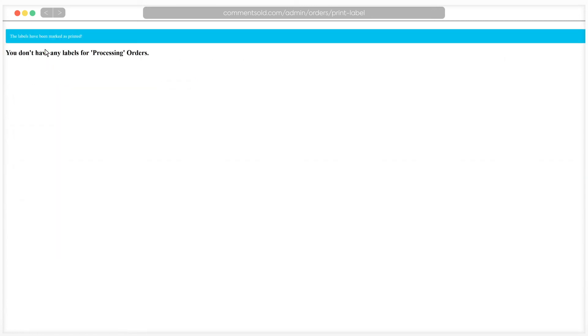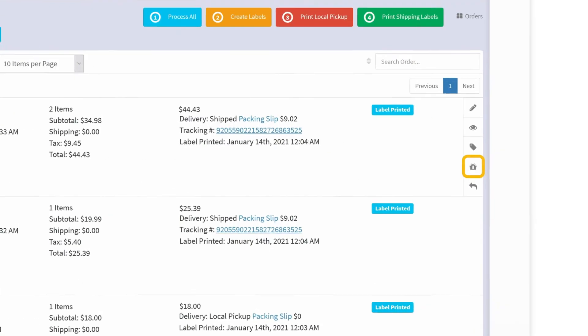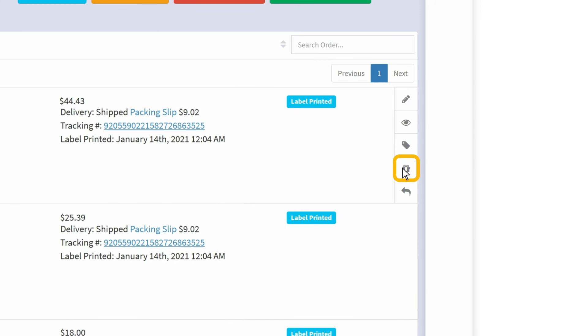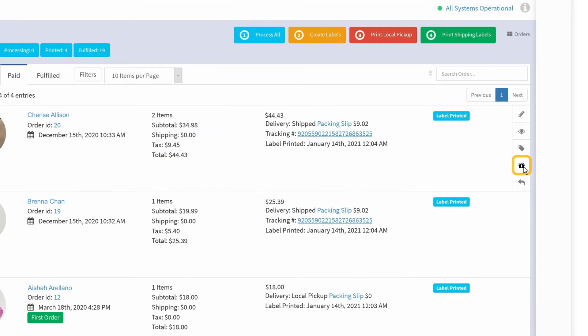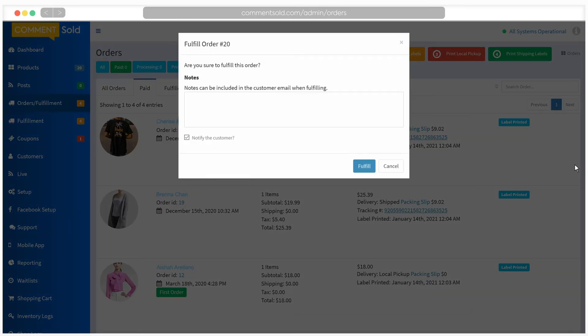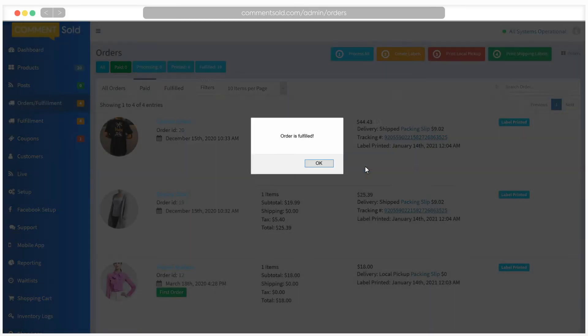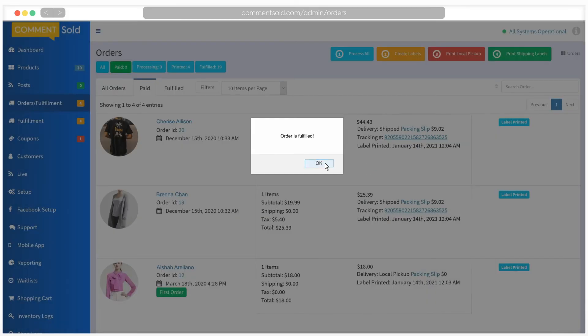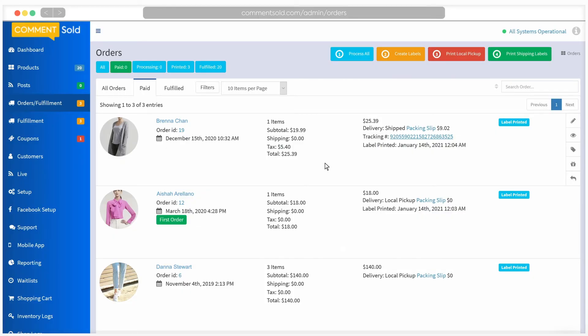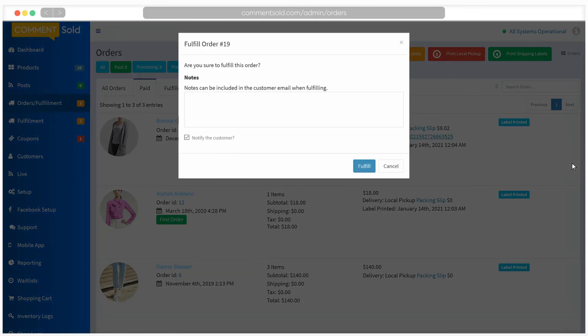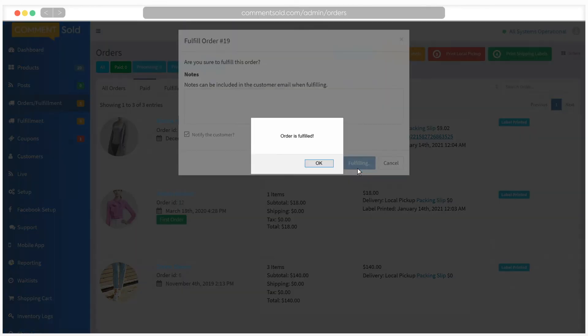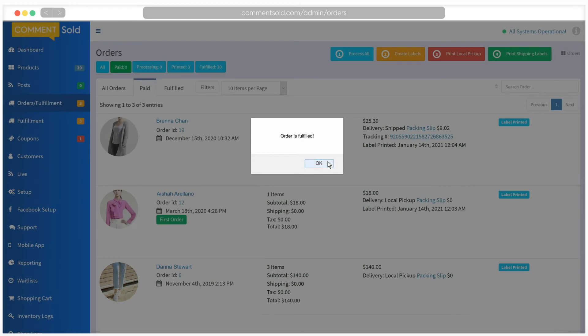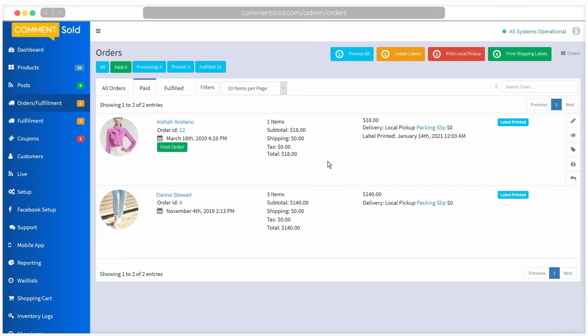Once an order is packed and shipped, click on the gift icon next to it to mark it as fulfilled. You will not be able to select multiple orders to fulfill at one time. This is a safeguard within the Comments Sold system that helps to prevent errors in the fulfillment process.